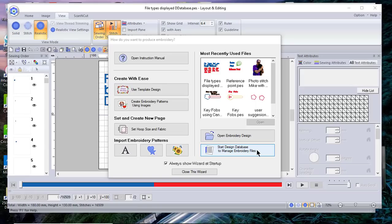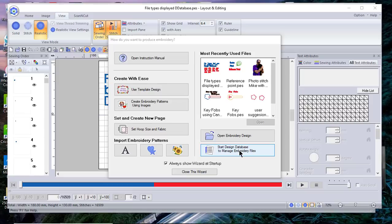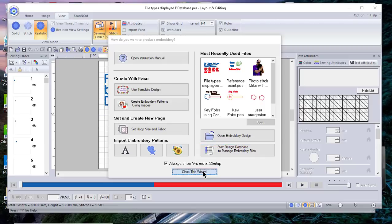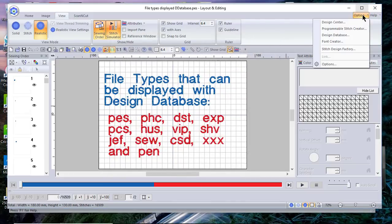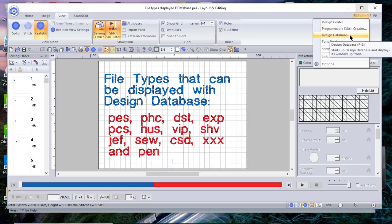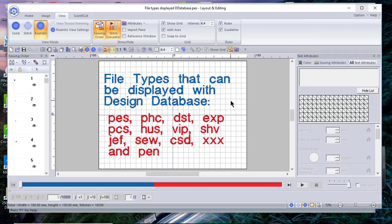Hi everyone, this is Terry. Today we'll start a series of videos showing you how to use the design database in PE Design 11. You can access the database at the wizard by selecting it right here, or we'll close the wizard. You can also go to Options and choose Design Database.